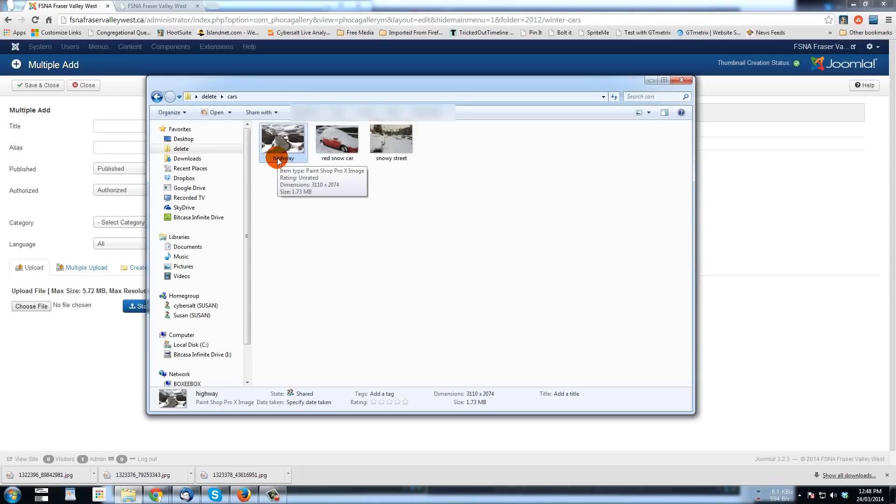It just will be much easier to navigate than just uploading all kinds of numbered names or crazy names or the name or the number that perhaps your digital camera assigns to things as well to images.